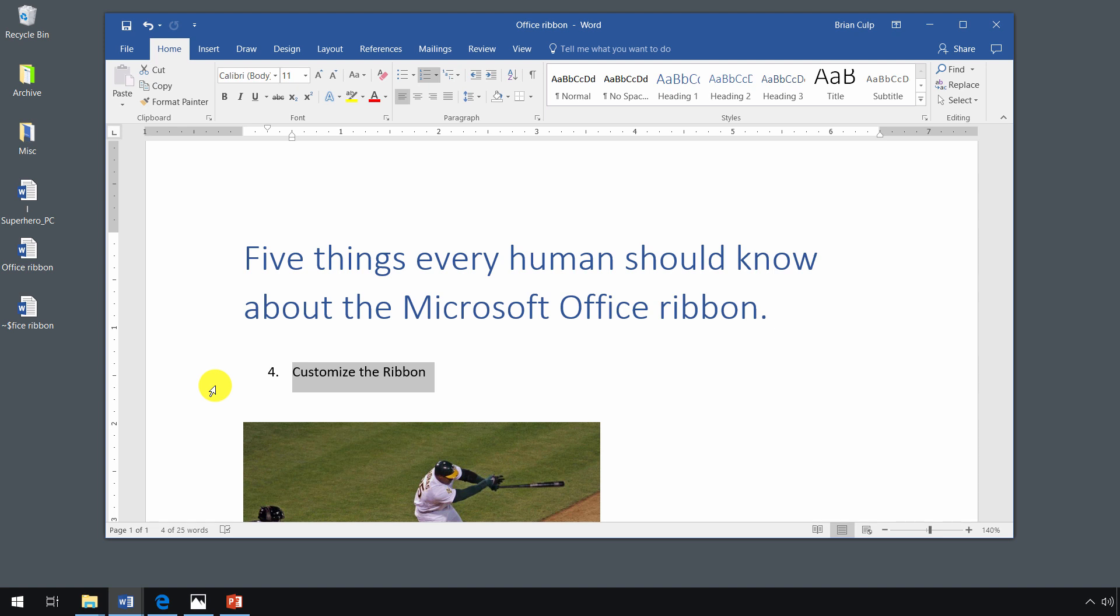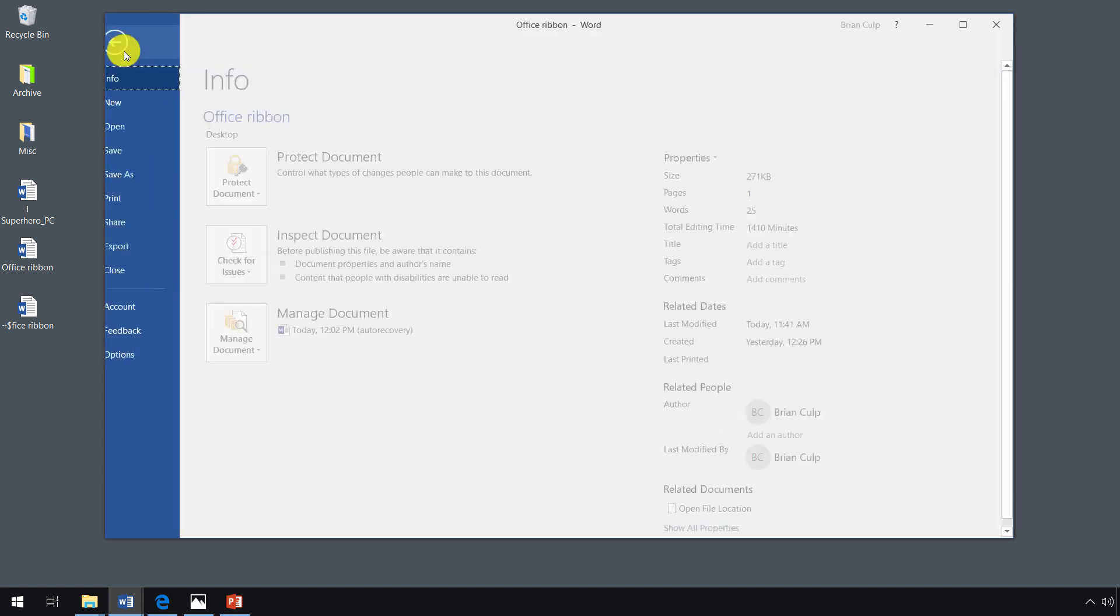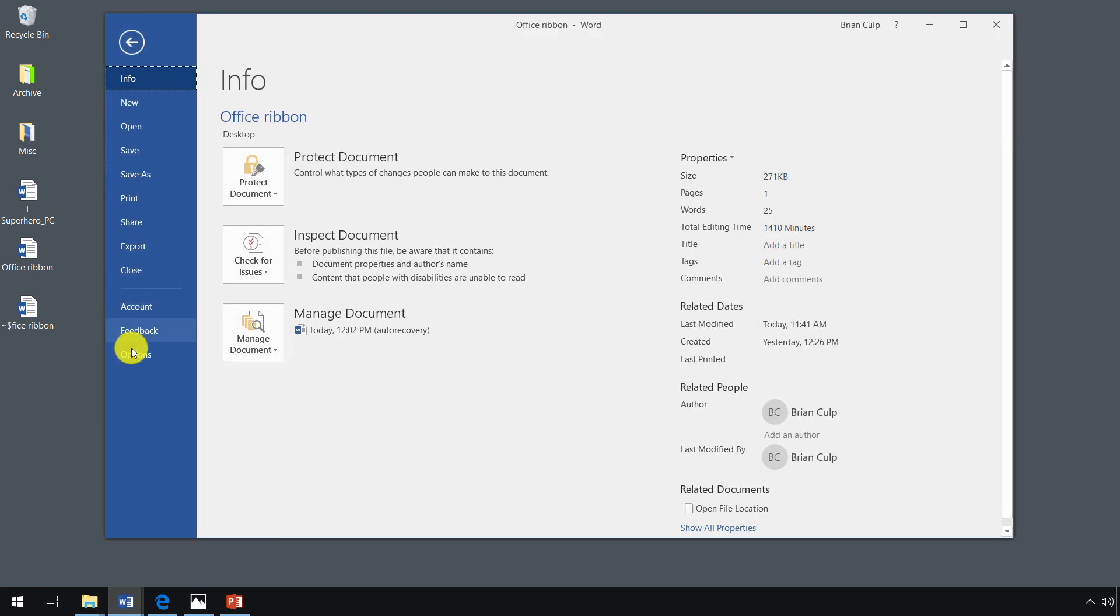Well, if you guessed we're going to start in the backstage view, then you're definitely starting to get the hang of this whole ribbon thing. So let's start by clicking on the file menu, going down to the backstage view to options.